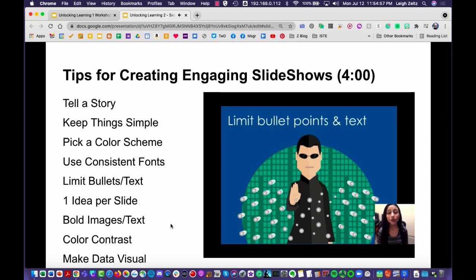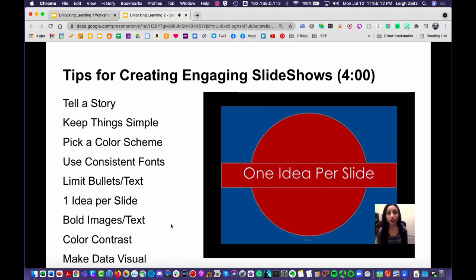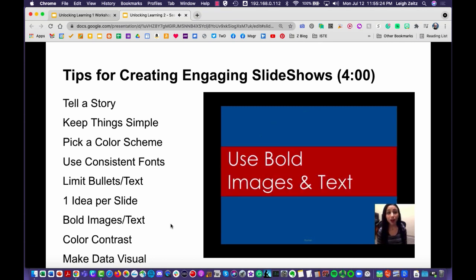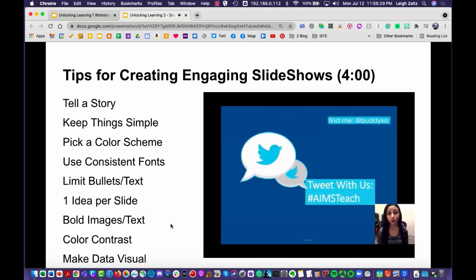As soon as you move to a slide, your audience will tend to instantly read every word on that page. If you project a bunch of words on screen, your audience will be focused on reading instead of listening to you. Your goal is to have one main idea per slide — this is key to keeping your audience focused and following along with the point you are trying to emphasize.